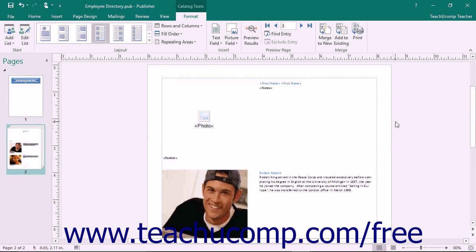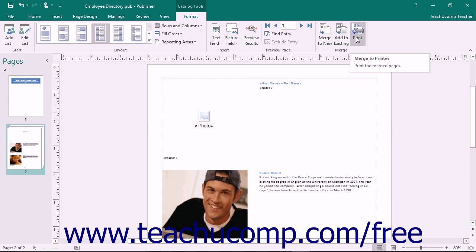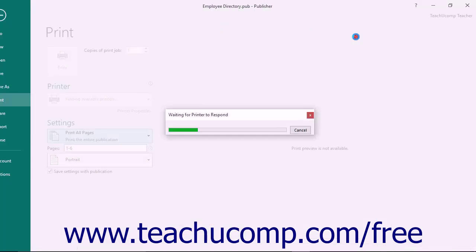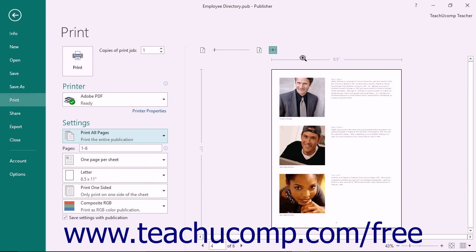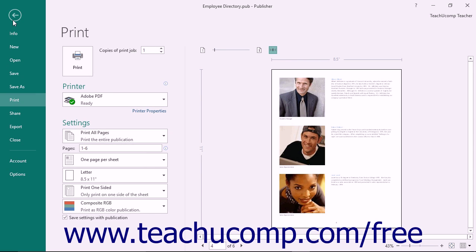You can send the output to the Printer Options area of the Backstage view by simply clicking the Print button in the Merge button group on the Format tab of the Catalog Tools contextual tab in the ribbon. You can then select your Print Options and click the large Print button to print the catalog directly.